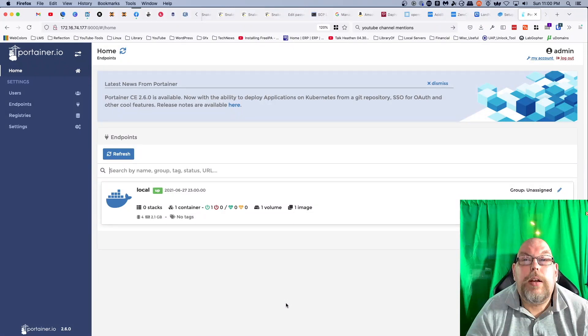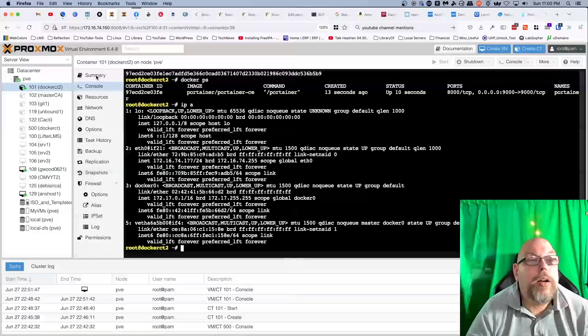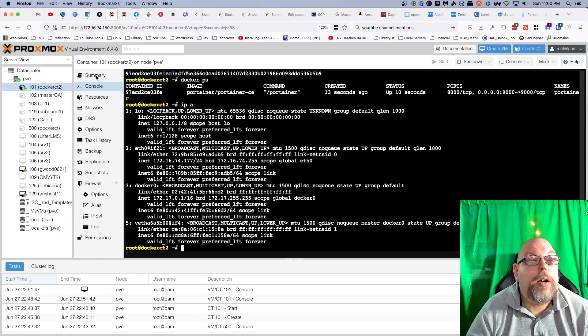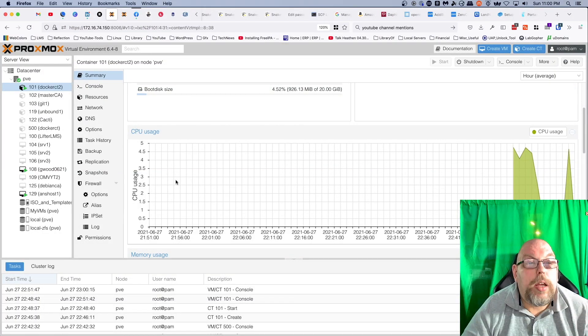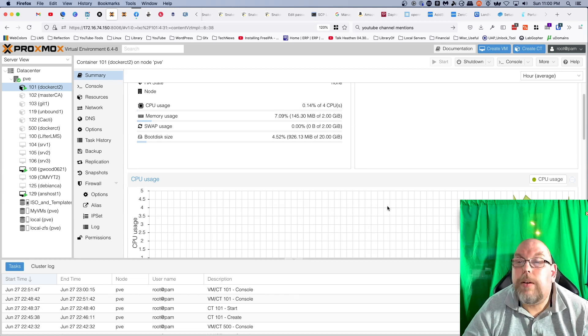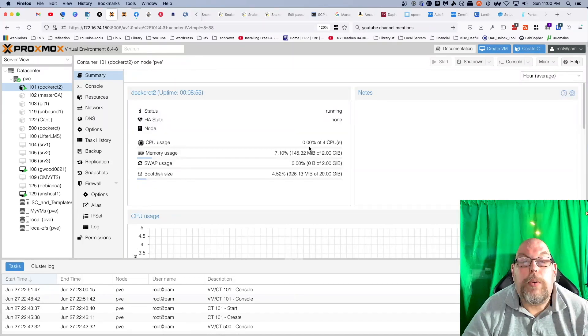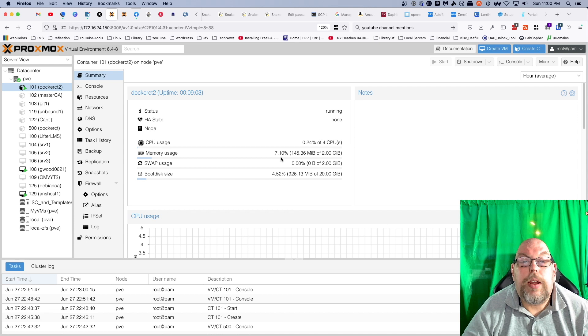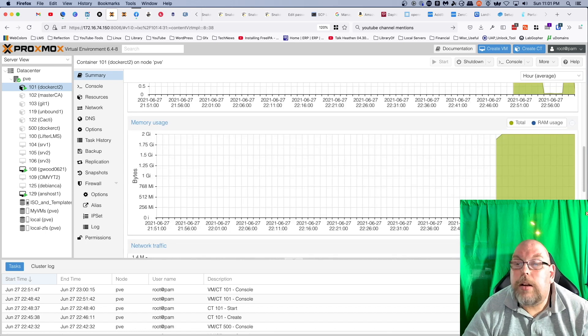Now the cool thing here, I'm going to be coming over here and looking at summary. We are still at a relatively low level of CPU usage, five-ish percent, not quite five-ish percent, using currently 0.14 of four CPUs, 7.10 percent of two gigs of RAM. And memory usage is so far 153 megabytes is the highest we've got.